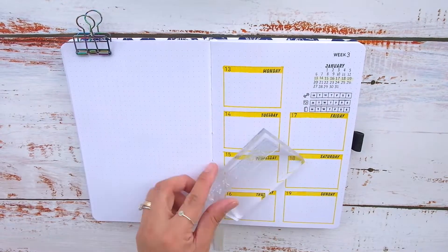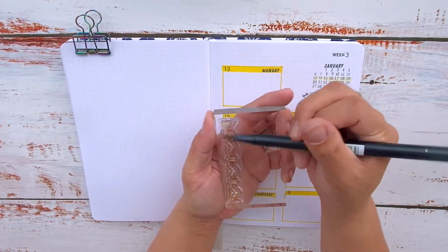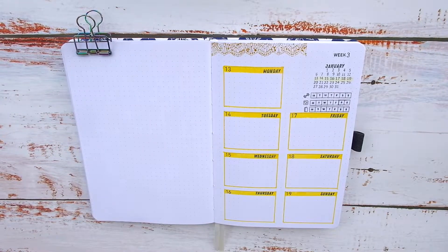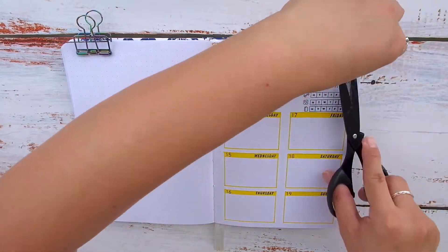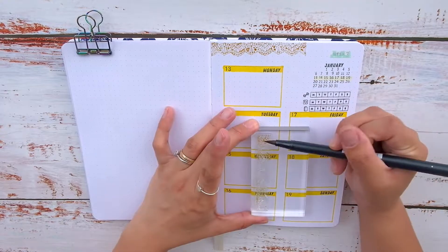And lastly, I stamped in a lacy design on top using a Tombow dual brush pen number 026 as the ink for a little more interest on this page.